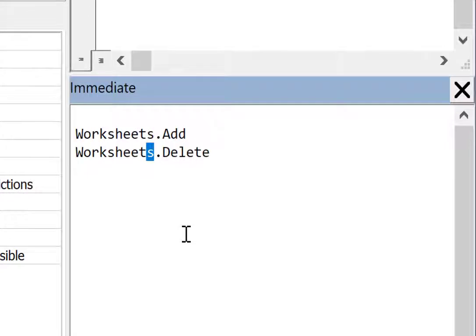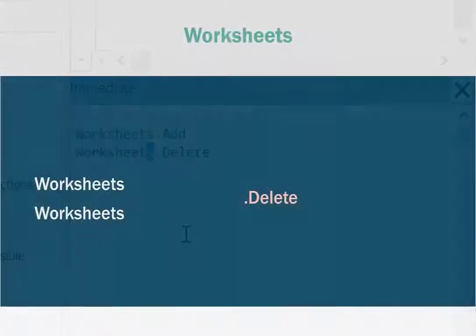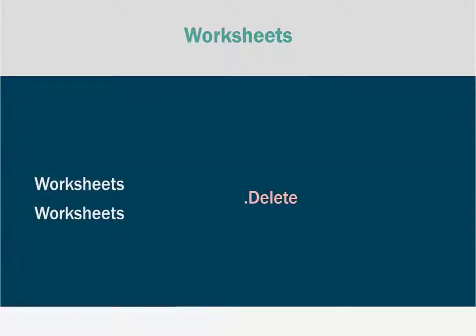See, when you refer to worksheets but you don't specify which worksheet, the assumption is that you're referring to all worksheets with an s at the end. So this is a good time to remind us that in VBA, we must select to effect.